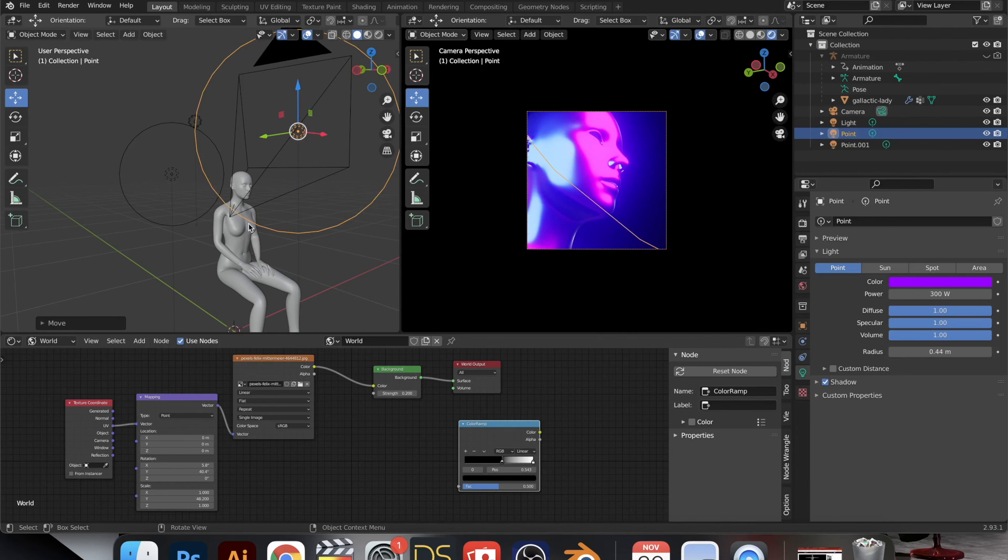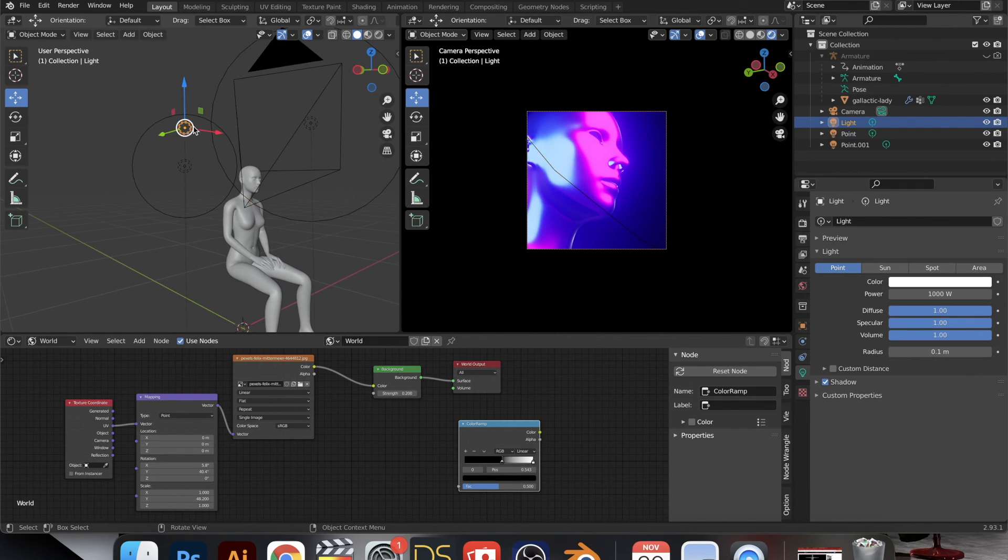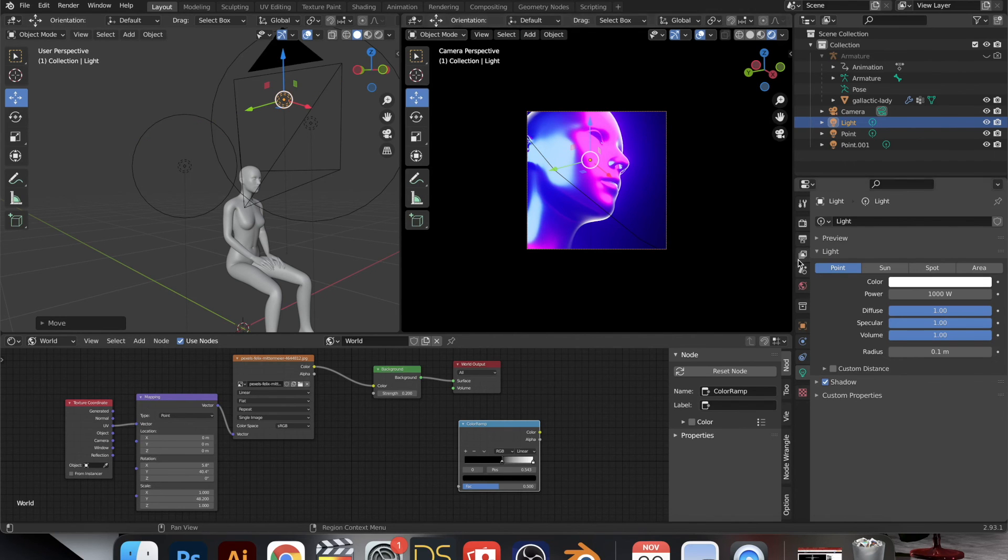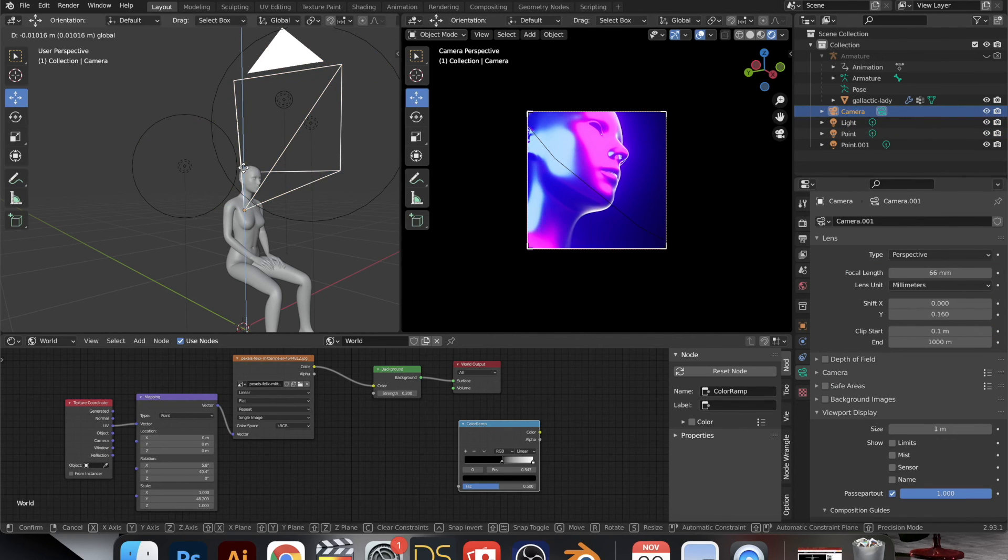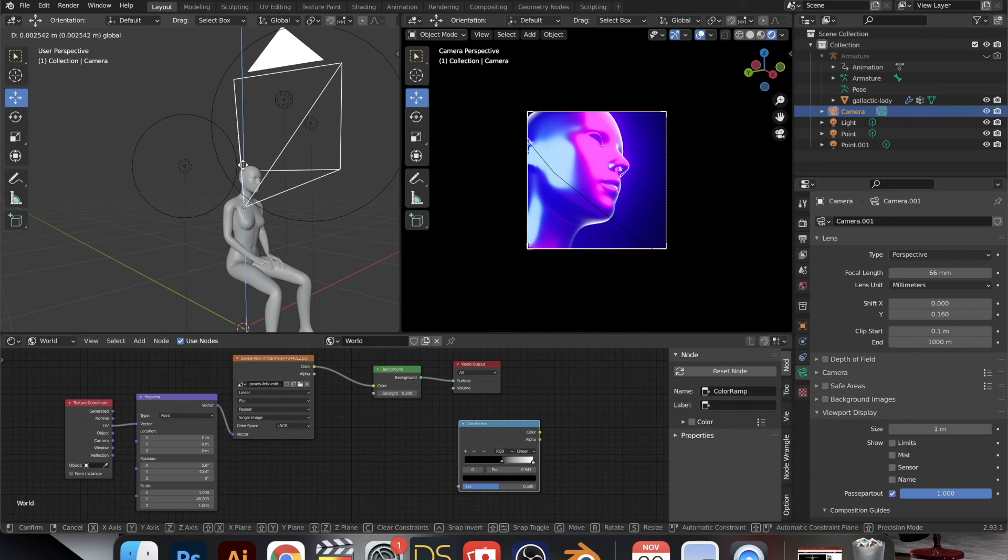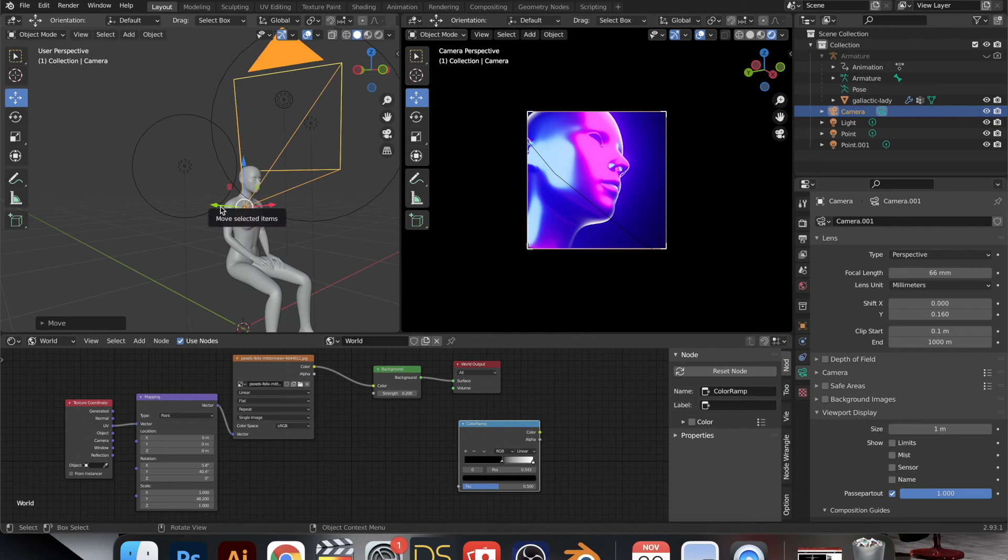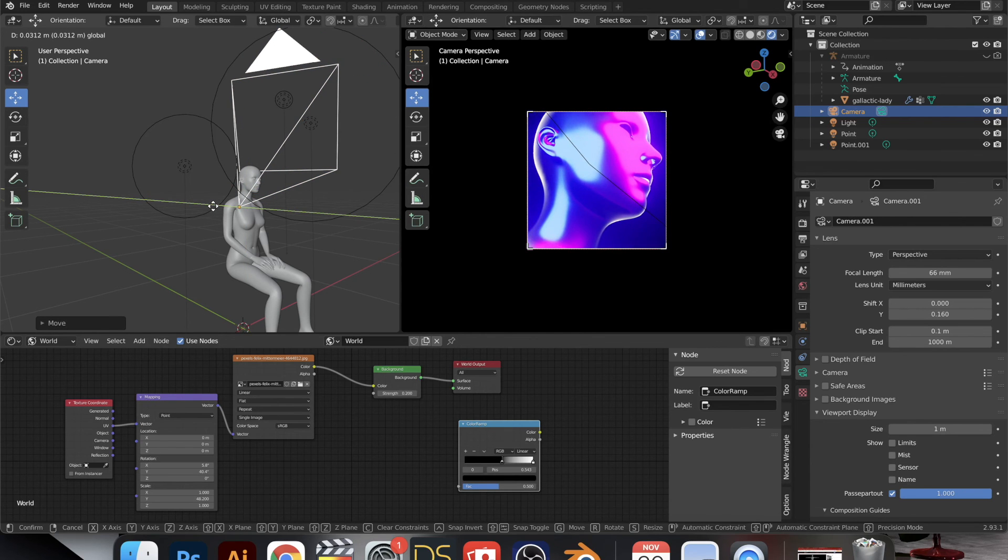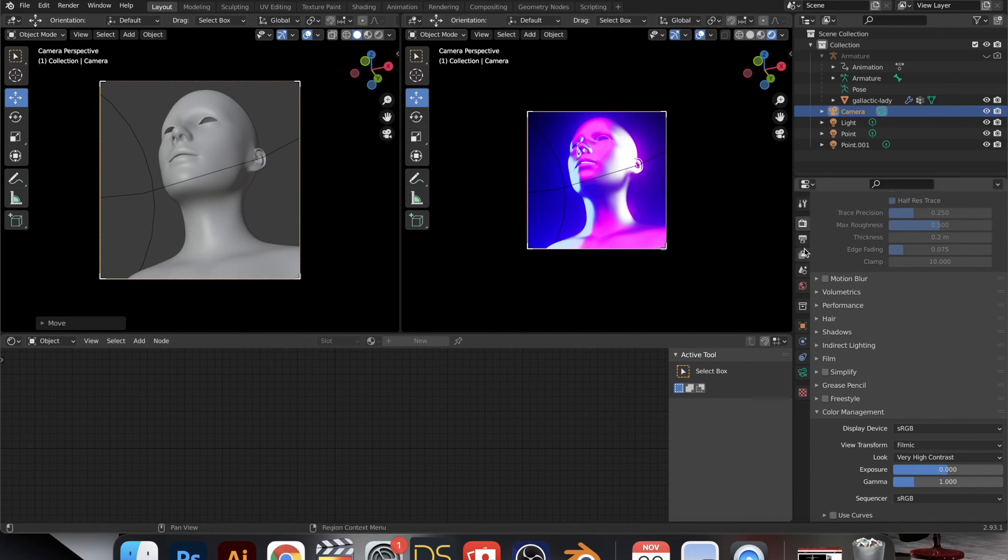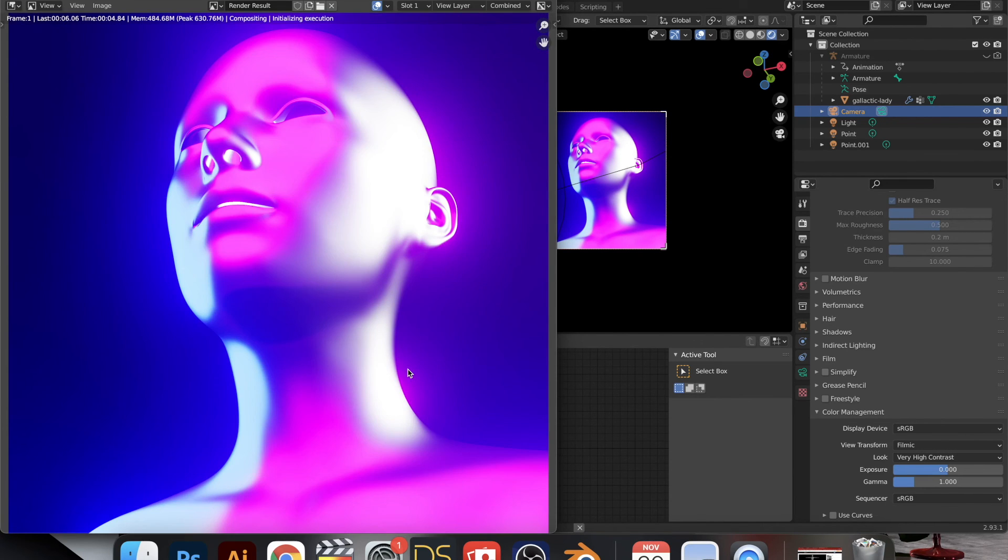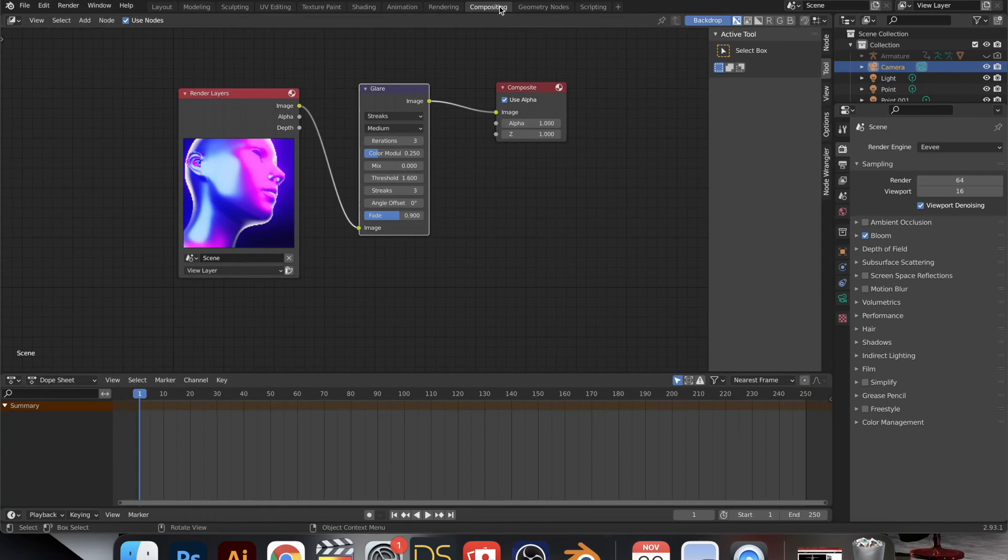But obviously there's a million different combinations. There's so many different possibilities. So yeah, keep experimenting, keep trying different ways of looking at something.